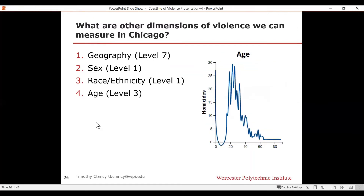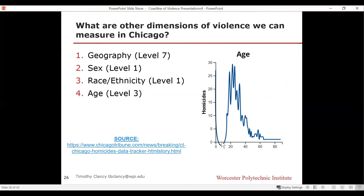Age is another dimension. You can see there's a certain range — between early or mid-teens and probably late 30s — for which the overwhelming amount of homicides are clustered. The fidelity here isn't super high, it's by year, but it's something.